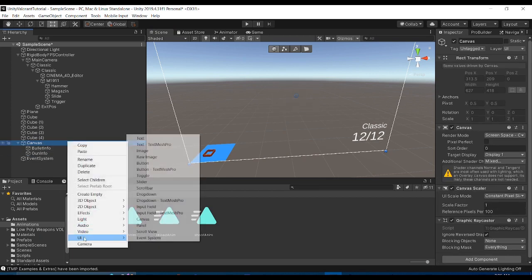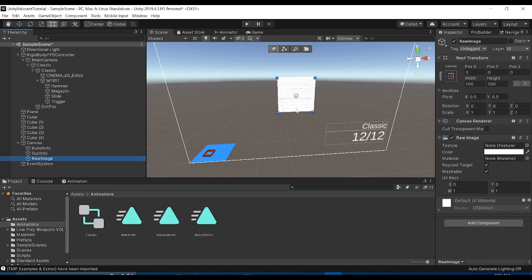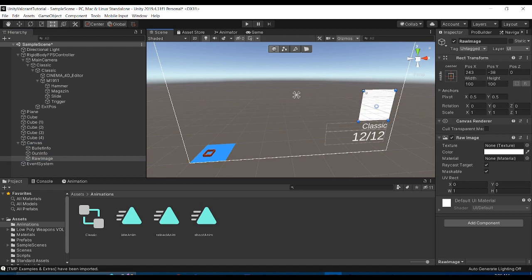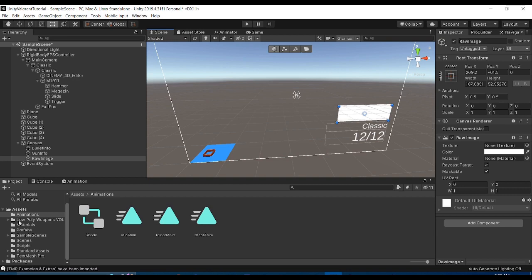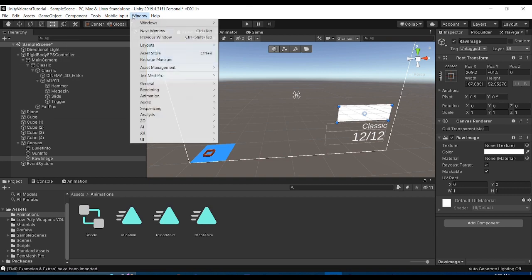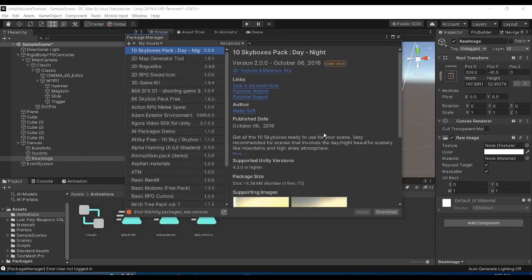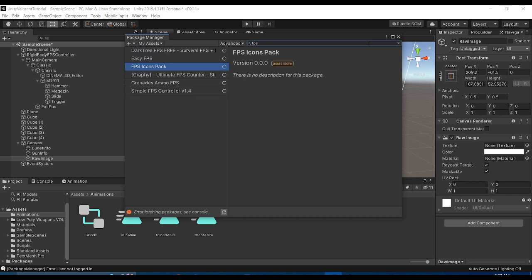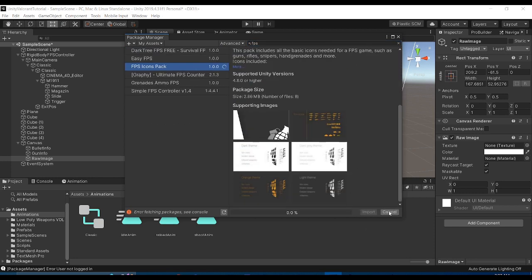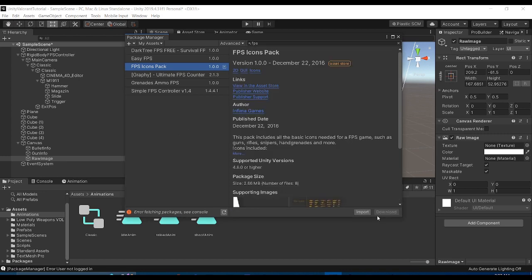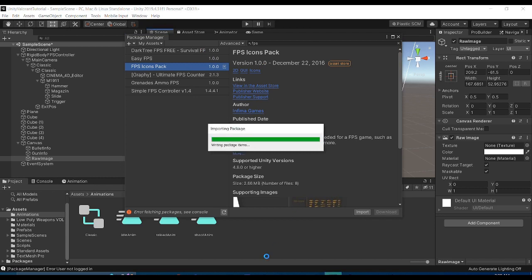I'll right-click in the hierarchy and insert a UI Image, which will be the stand-in for the gun's image in the UI. Before we go further, we need to import a weapons image pack. I believe it's already in my Package Manager — yes, it's called 'FPS Icon Pack'. I'll download it and link it in the description, then import it into the project.